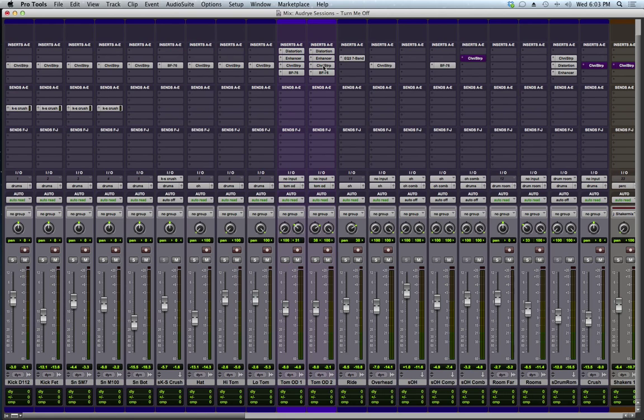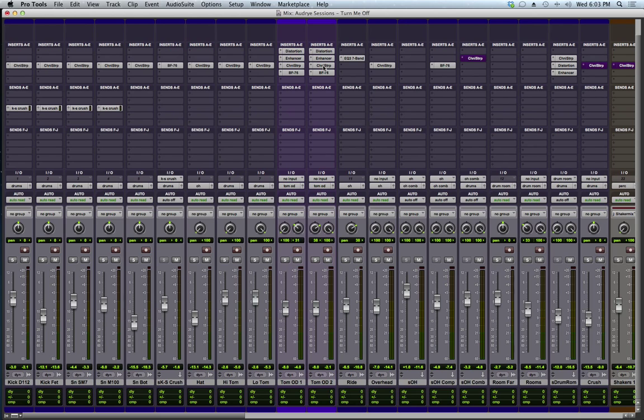They have given us a completely new list of metering options. Now, in Pro Tools Native, you get four, really three new metering options, and in Pro Tools HD, you get a total of 17 metering options.